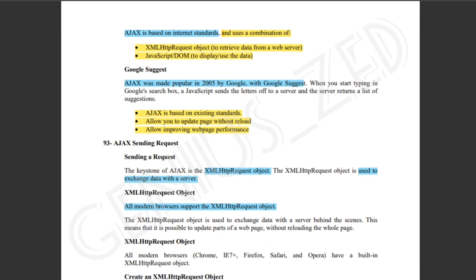There are two things you need to remember. The first is the XMLHttpRequest object — when you look at the paper, you will probably write this word. This is used to retrieve data from a web server. JavaScript uses the DOM to display or use the data.